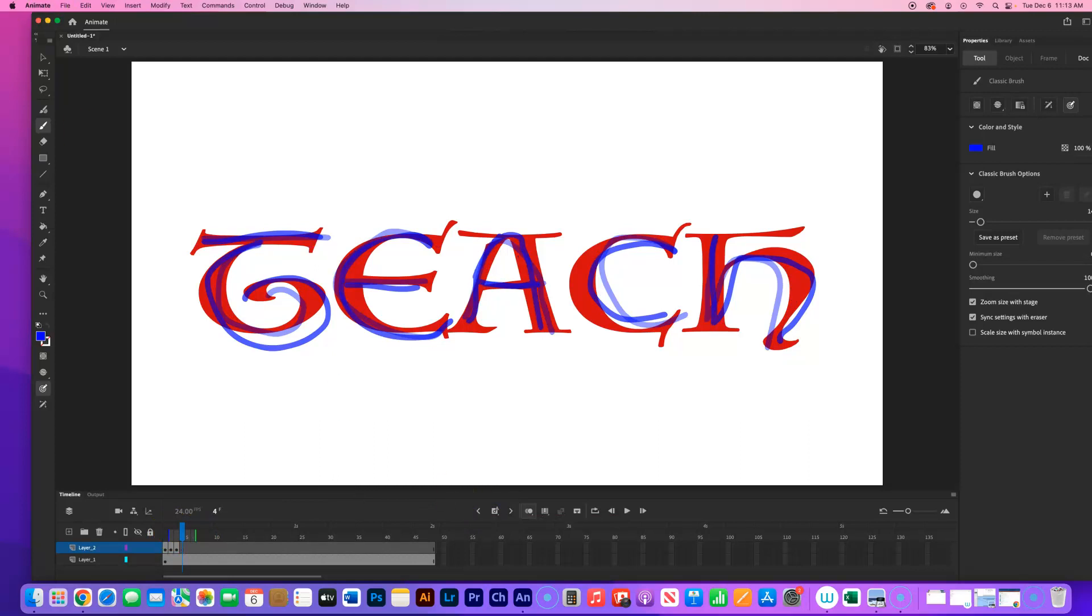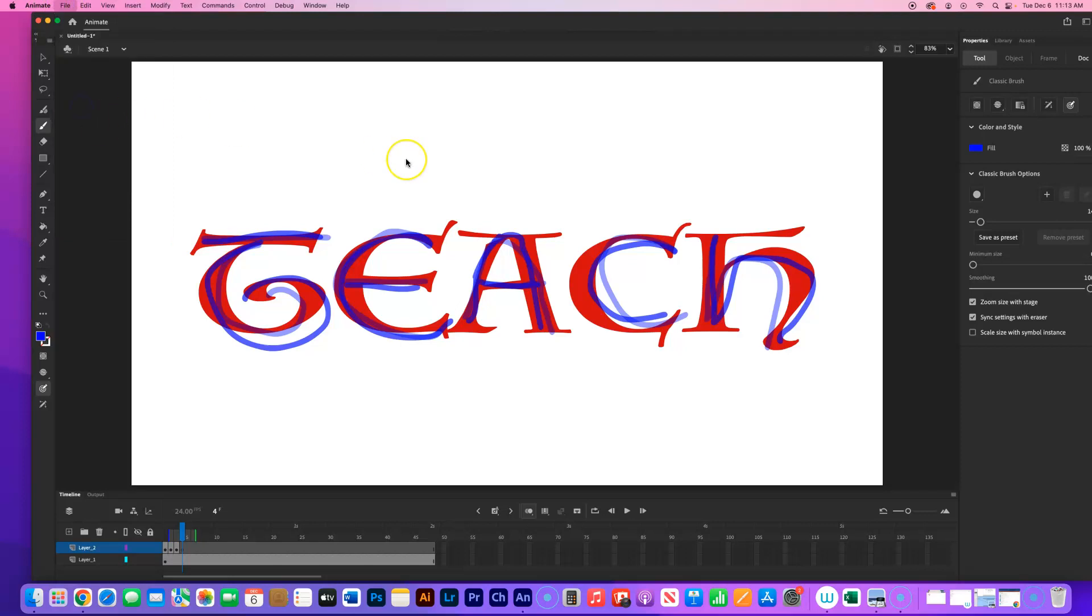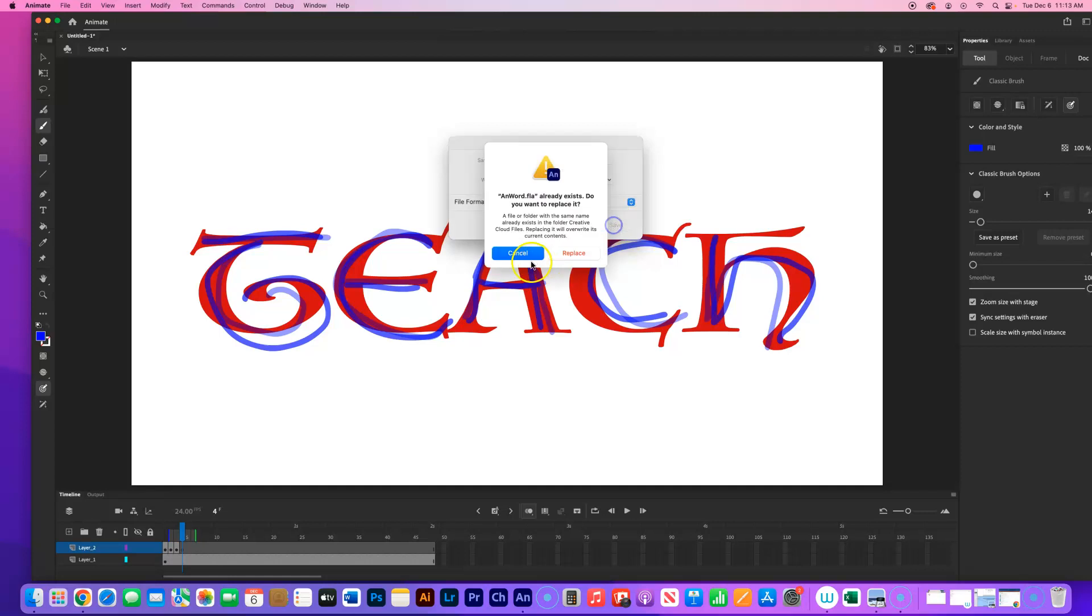When I am done, I'm going to go up here to File, Save As. Make sure it's called AN Word. Keep it as an Animate document. Make sure it's in your Creative Cloud files. Click Save.